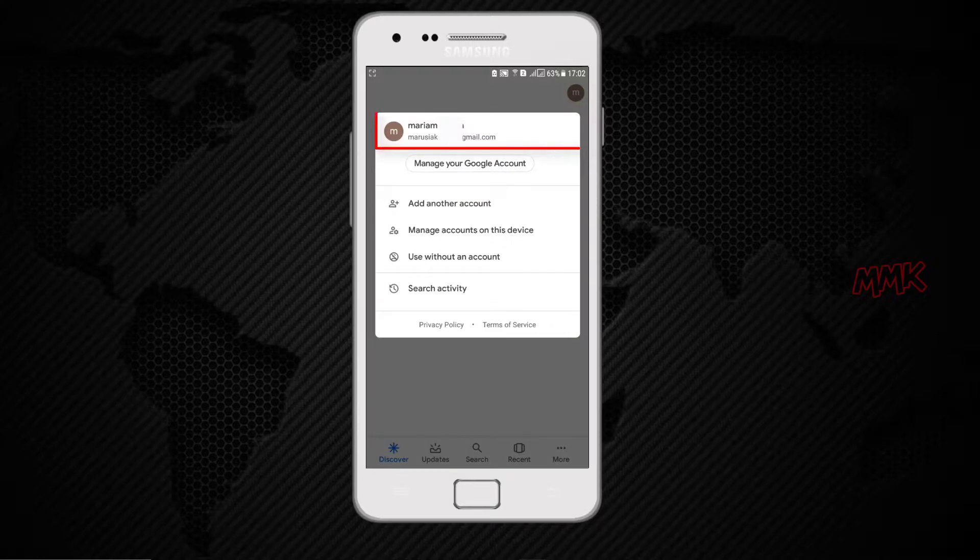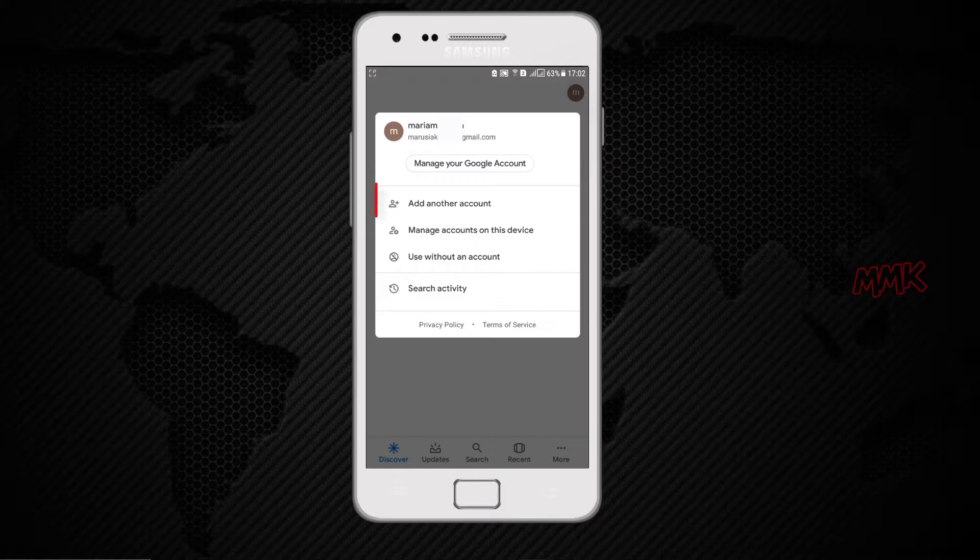Here you can find which Google account you are using for your Android device. You can add a new account or use an existing one.